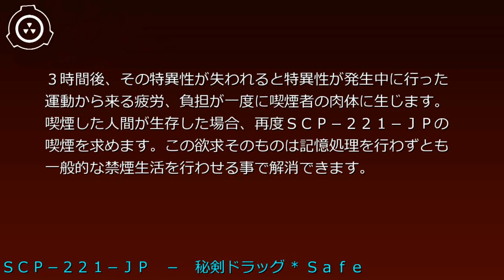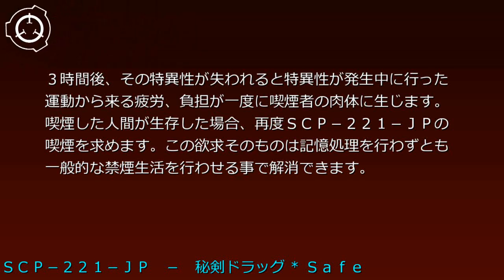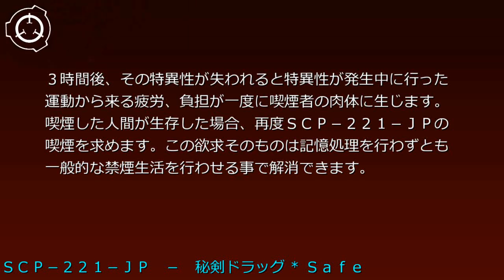ただし外傷を受ける際については喫煙前と変わることはありません。3時間後、その特異性が失われると、特異性が発生中に行った運動から来る疲労、負担が一度に喫煙者の肉体に生じます。喫煙した人間が生存した場合、再度SCP-221-JPの喫煙を求めます。この欲求そのものは記憶処理を行わずとも一般的な禁煙生活を行わせることで解消できます。